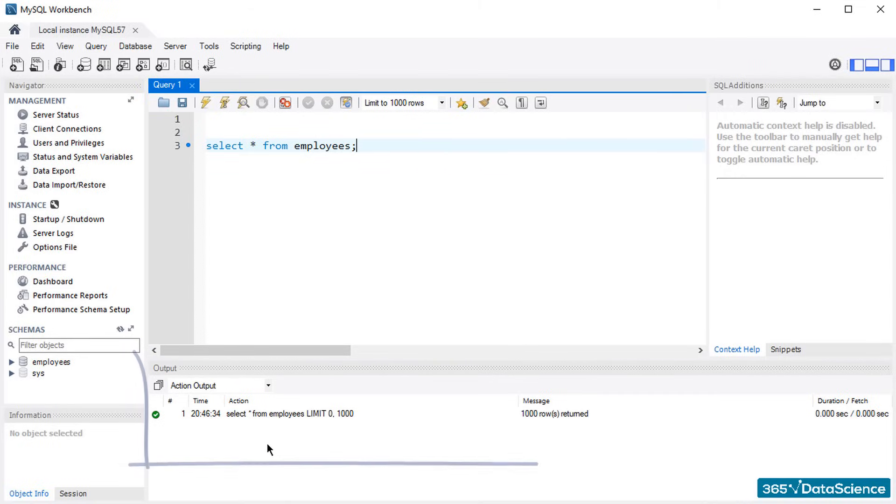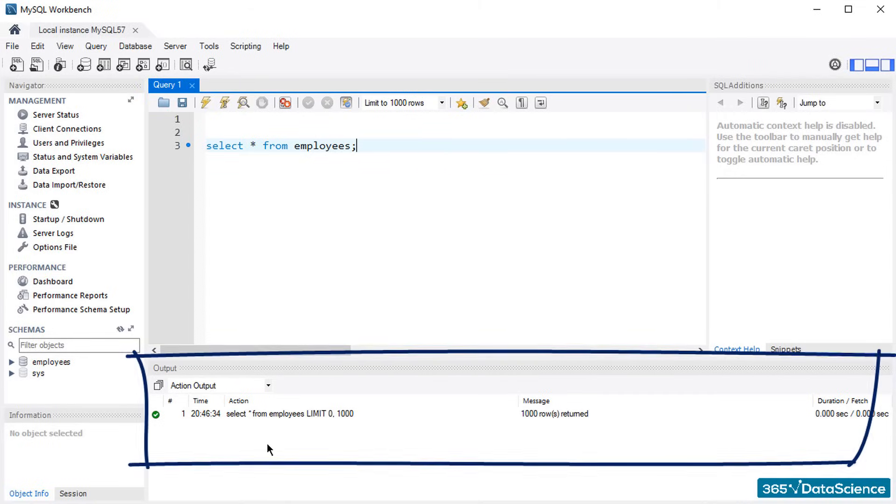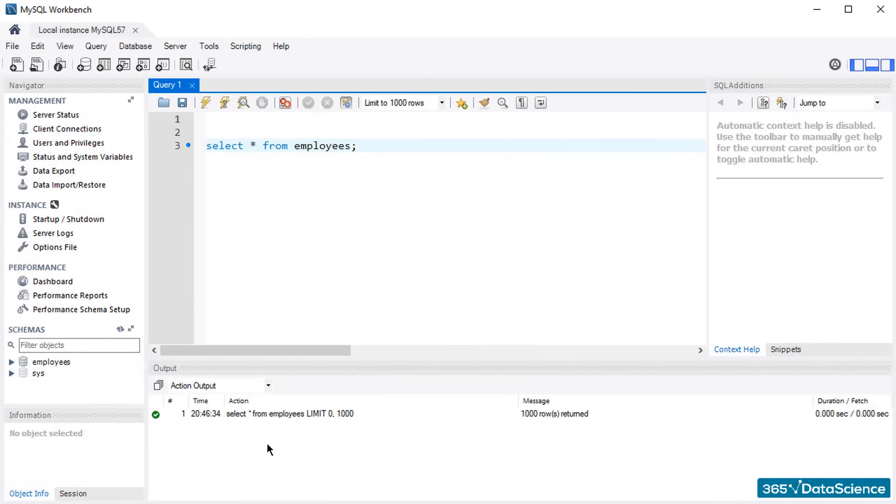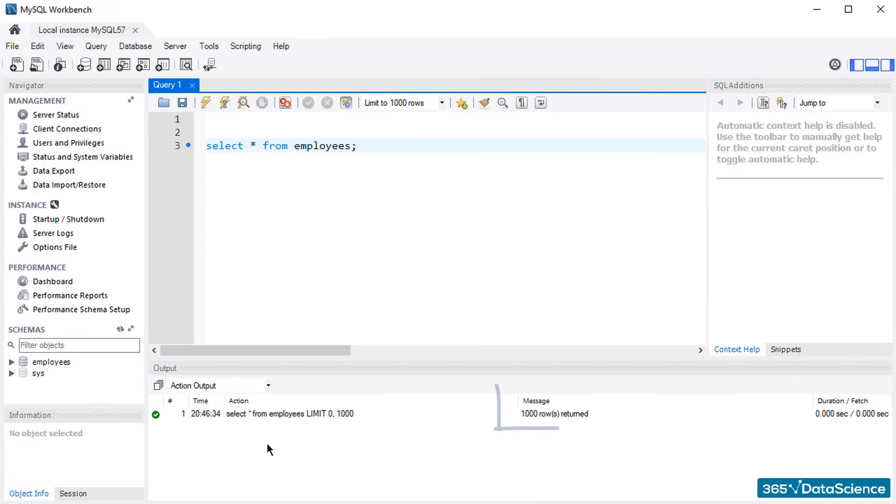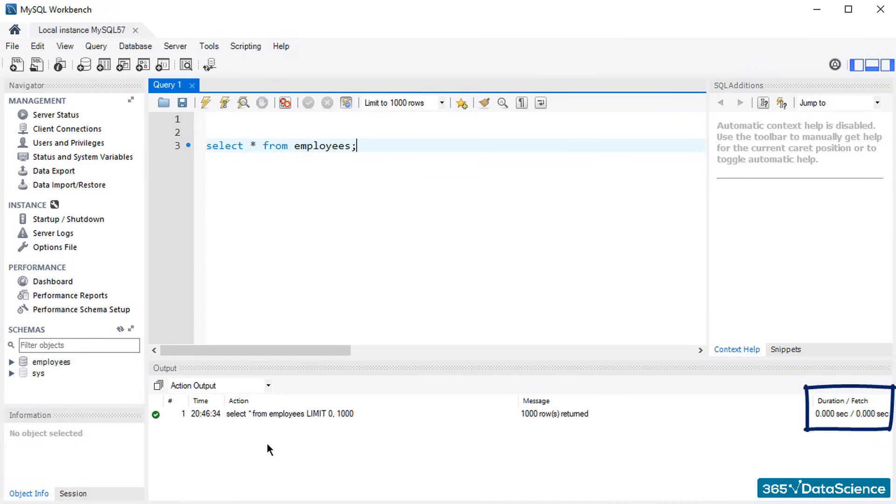Alright! At the bottom of the screen, we can see the output section. It keeps track of all successfully or unsuccessfully executed operations in MySQL in a given session. For instance, we obtained an output last time, didn't we? That's why we see a little green circle with a tick mark over here and the number and time of the operation executed. You can see the exact action undertaken, a message from Workbench regarding this operation, and the time it took the server to reply to your query with an output. Lovely!